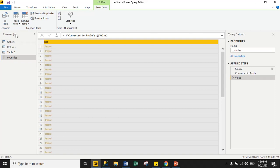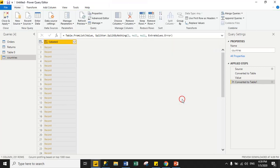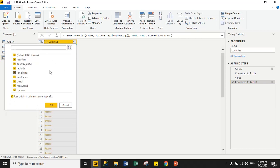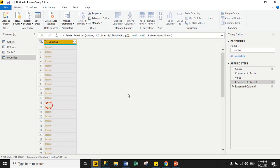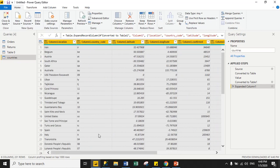Click the List option, and when it asks to convert to table, click Convert to Table. Without selecting any option from the dropdown, click OK. Then click the expand icon and select Load More — now all columns are visible: Location, Country Code, Latitude, Longitude, Confirmed, Recovered, and Updated. A message asks 'Use original column name as prefix' — click OK. The data is now successfully converted to tabular format from JSON.